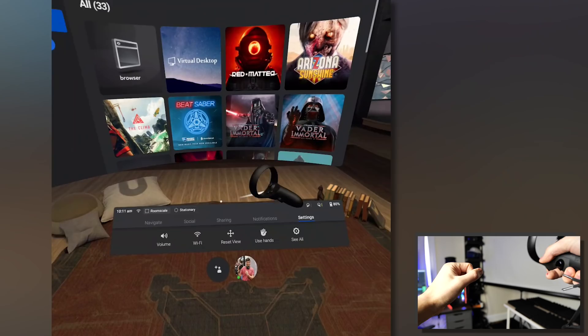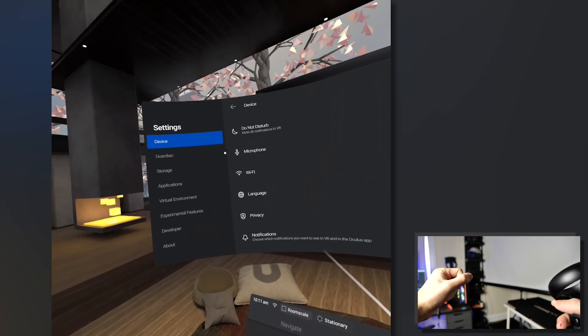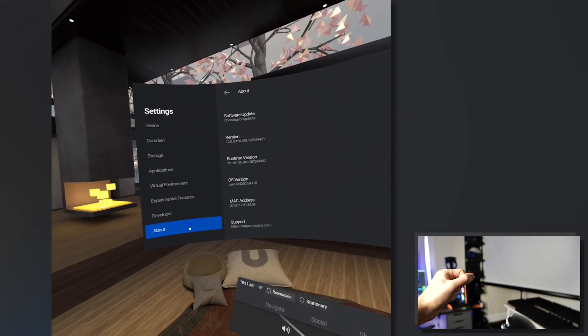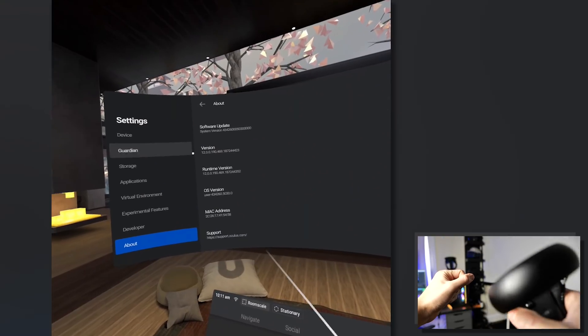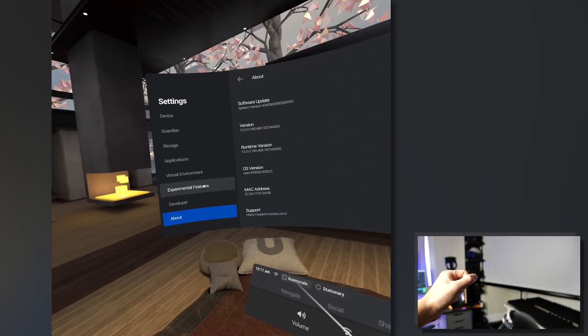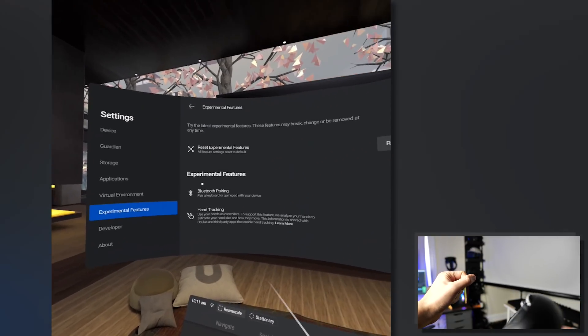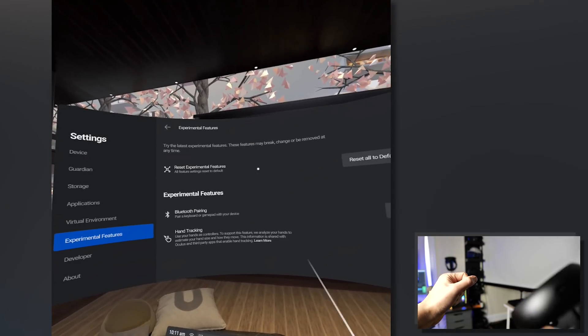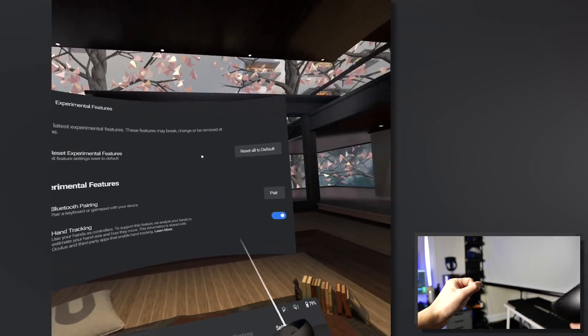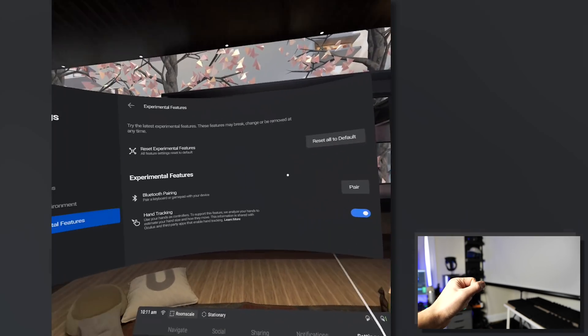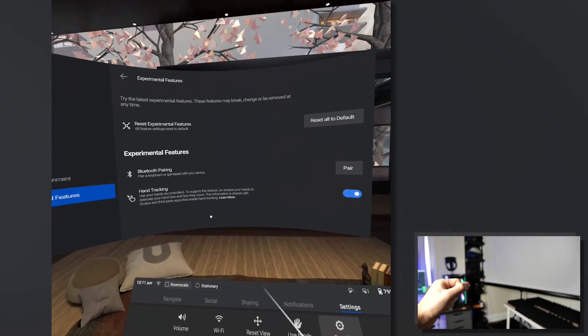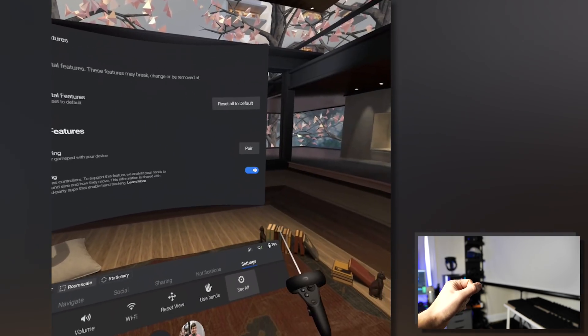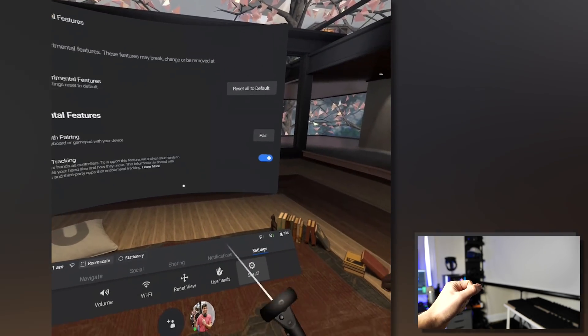Okay, so first thing to do is actually to enable it in settings directly. You have to add the latest update which is number 12 and then you're gonna go to settings and experimental features and there you're gonna find the hand tracking.